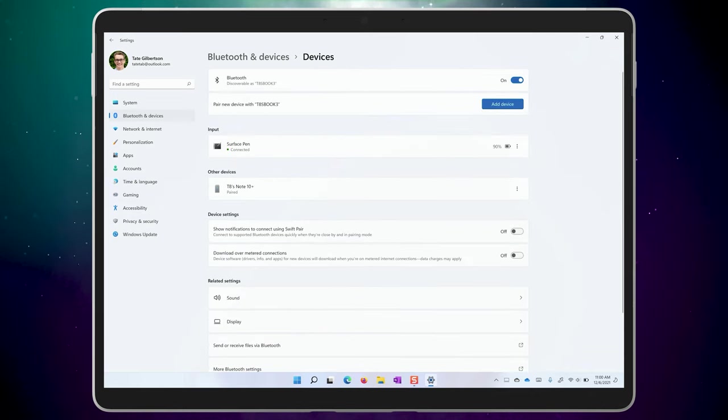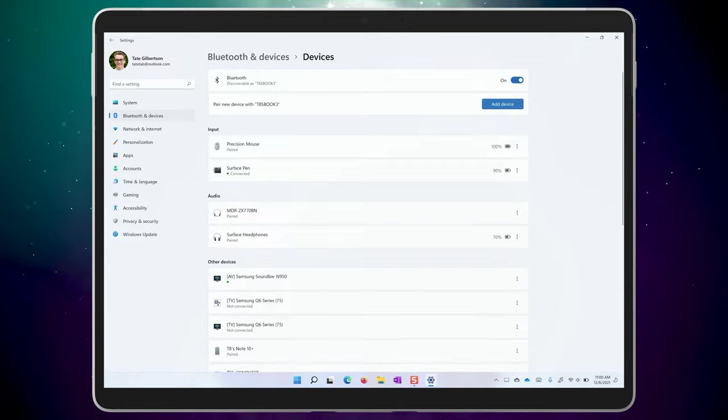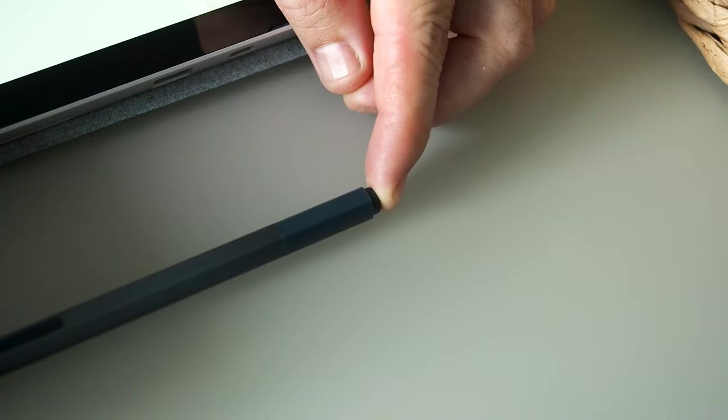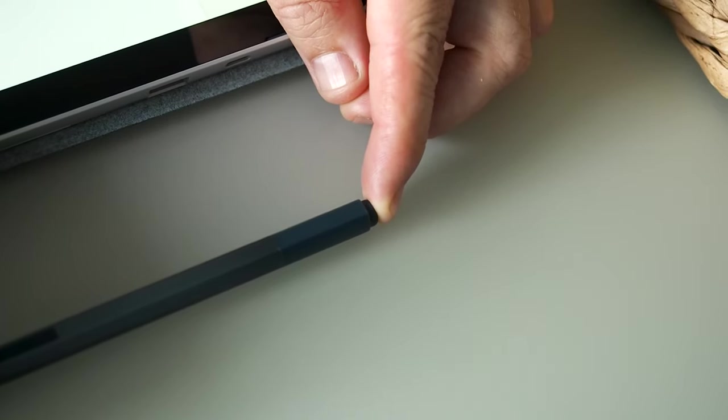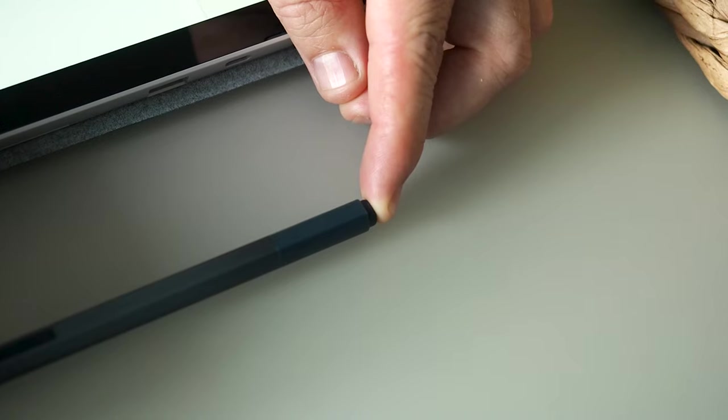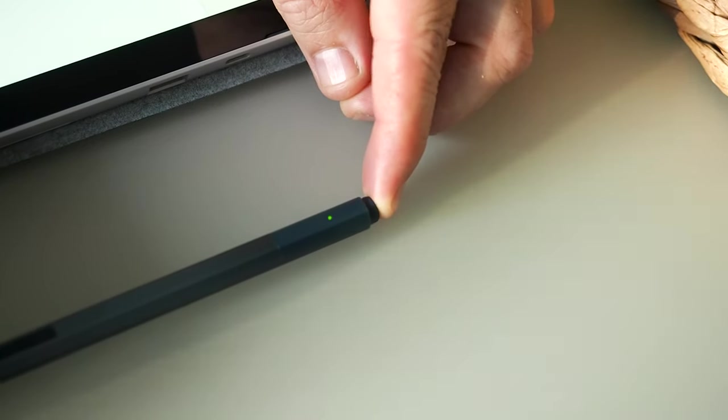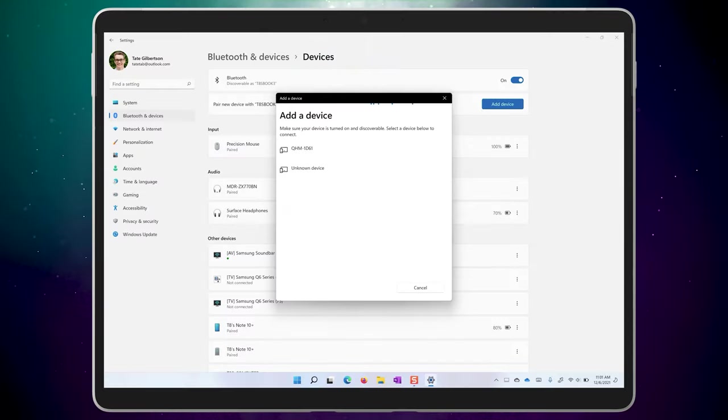That takes you over to the Bluetooth page where you can add a new device. To pair your pen, you'll need to hold down the button, usually for about seven seconds on the eraser end, to enter pair mode. Then it should appear in the list, tap on it to pair.